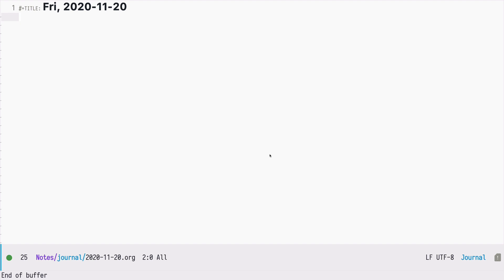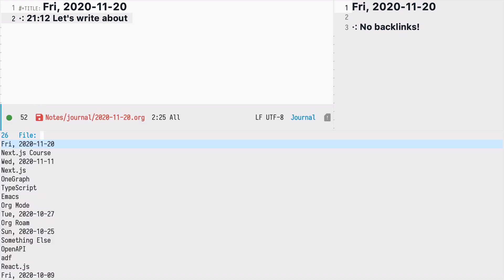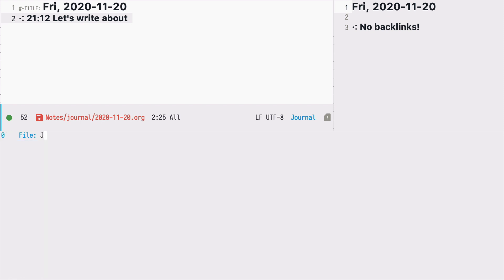So let's imagine we write a node about this relatively new programming language called Julia. We start by creating a node using space nri and let's name it Julia language.